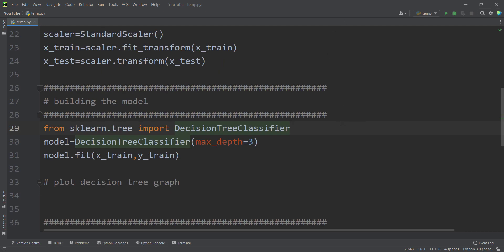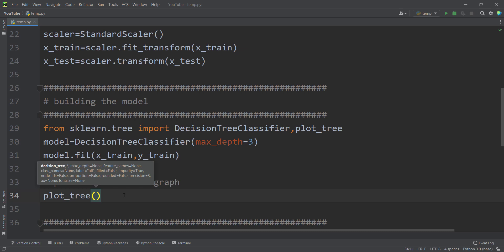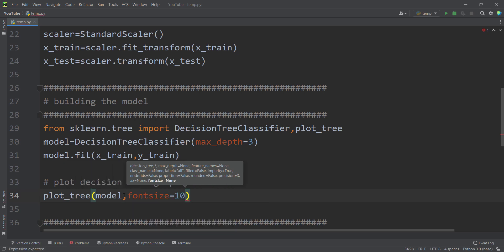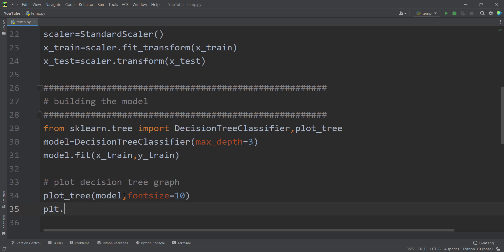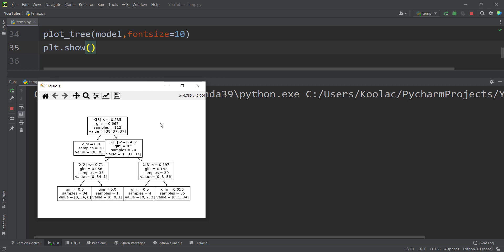To plot the decision tree graph, I import from sklearn.tree both DecisionTreeClassifier and plot_tree. I use the plot_tree function, passing our model as the first argument and font_size equals 10. Then I type plt.show() to display the chart. If I run the code, you can see the decision tree plot, though it's not very beautiful yet.